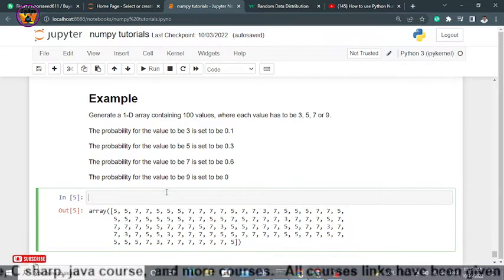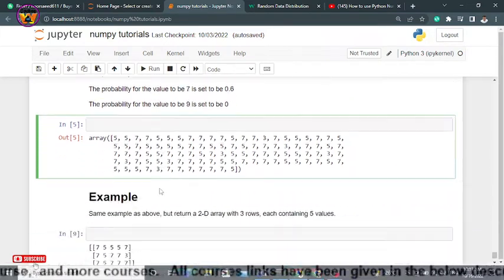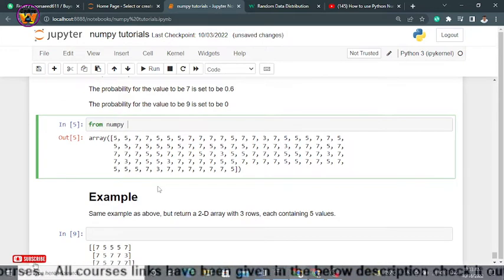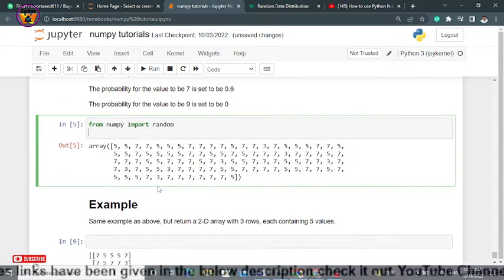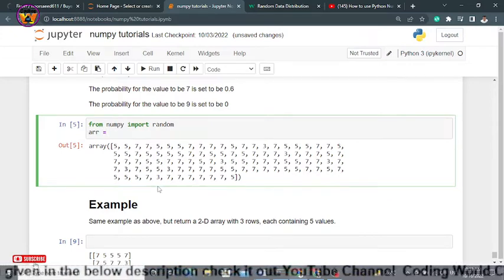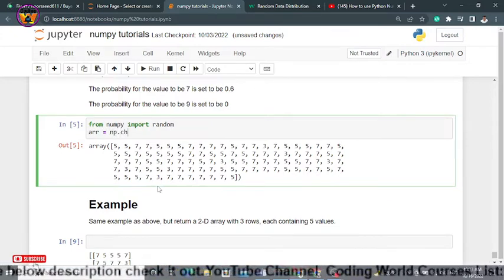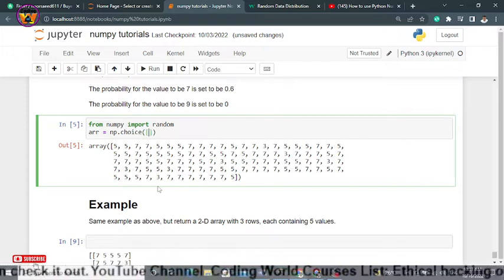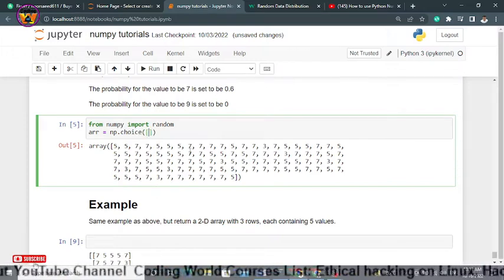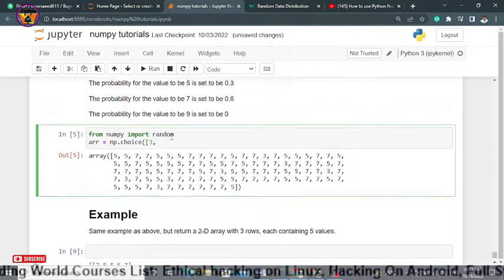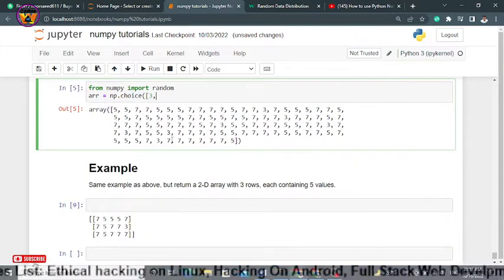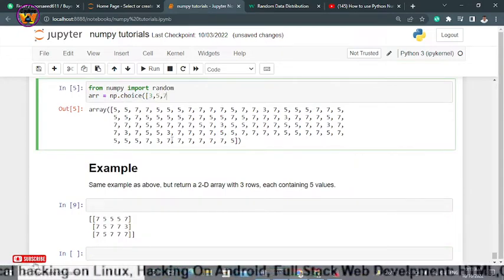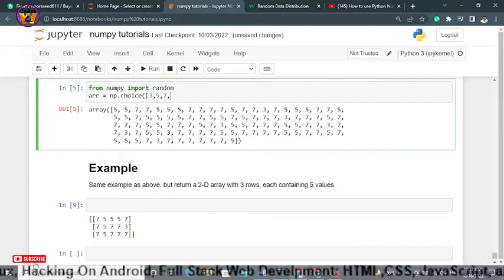First thing first, let's import random module from NumPy. So from NumPy import random. Now I will create an array with the help of random.choice function. Within this, generate an array of 3, 5, 7, 9.